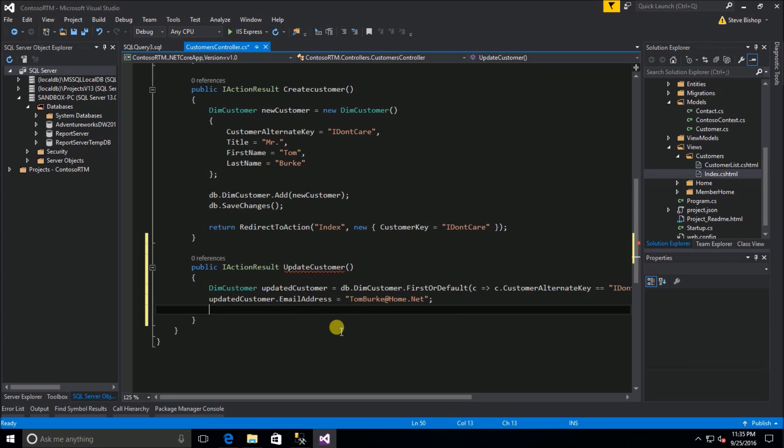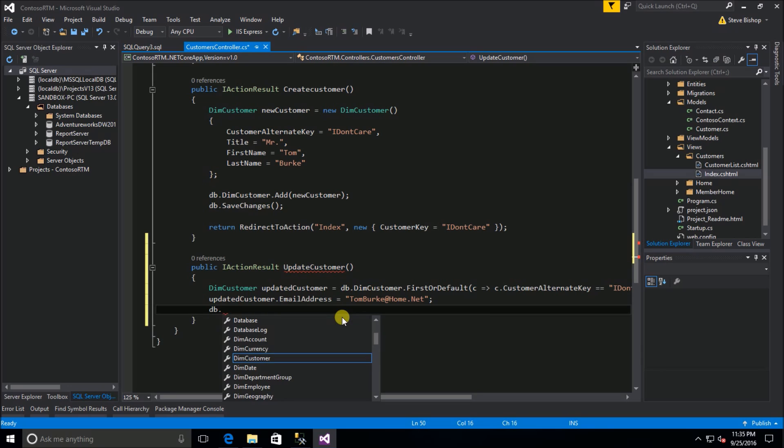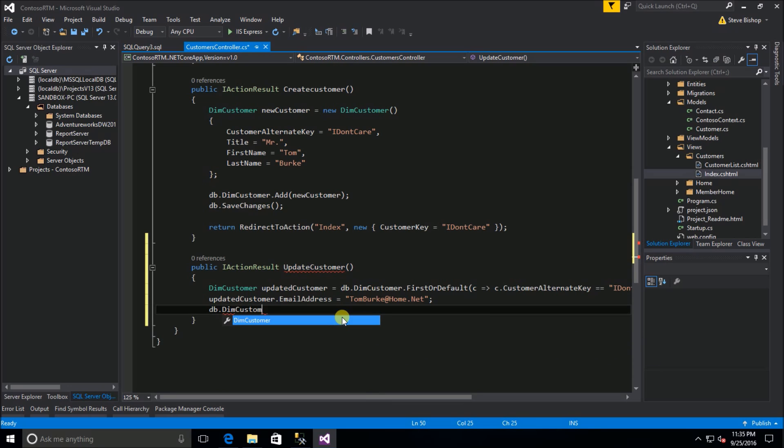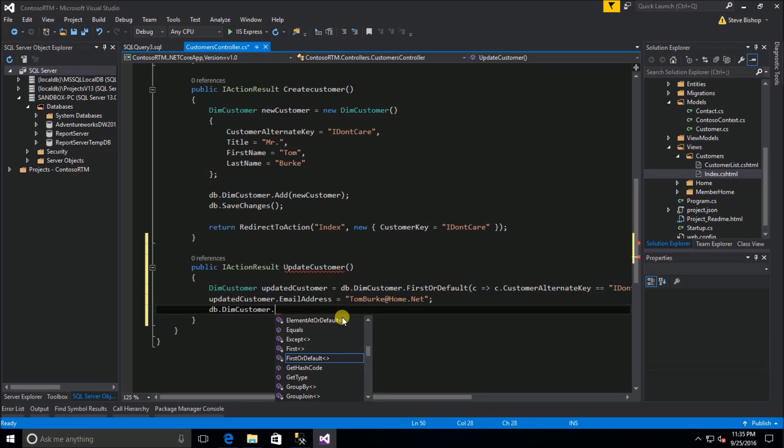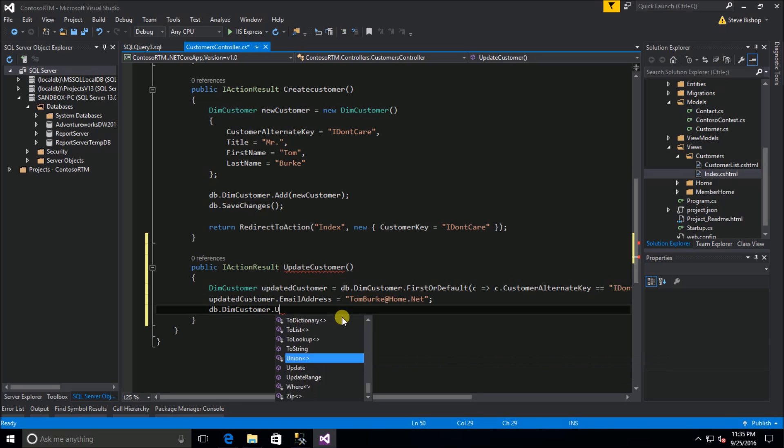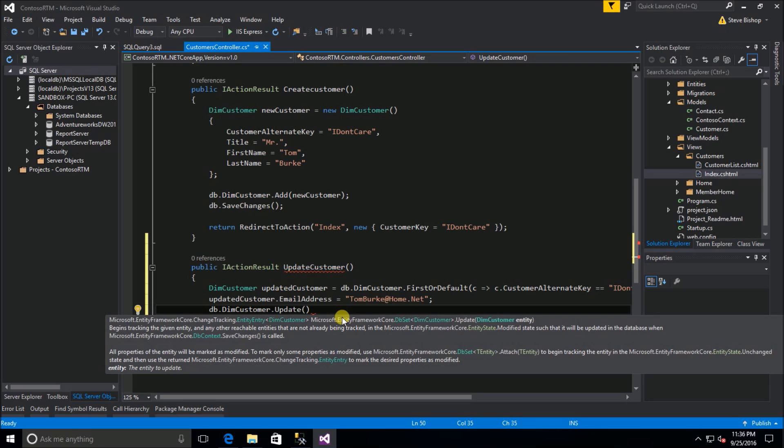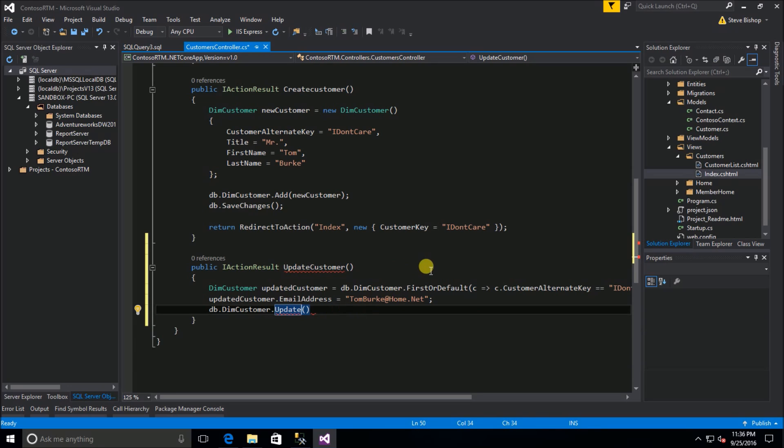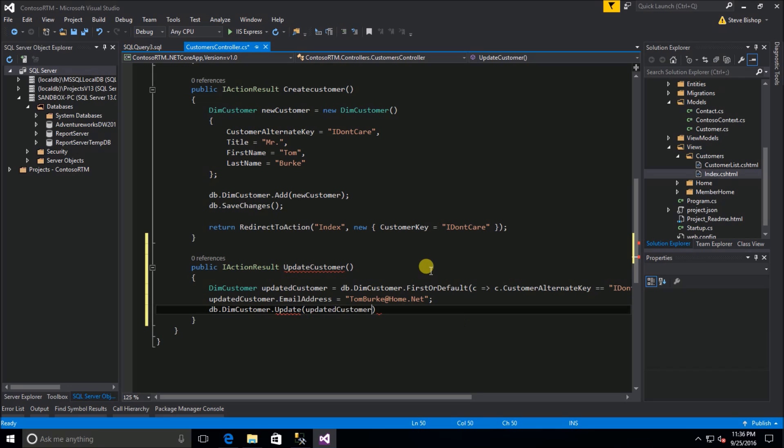Now we've made the changes on the updated customer object but the db context and the change tracker is not aware of those changes yet. On the db context we're going to look to the dim customer db set and then on this dim customer db set we're going to call the update method. In the intellisense we need to pass in a type of dim customer so let's pass in our updated customer.